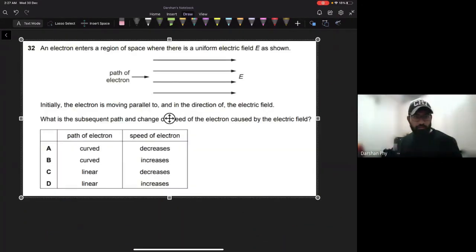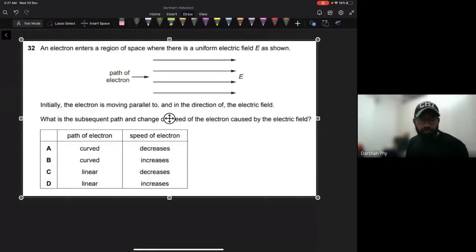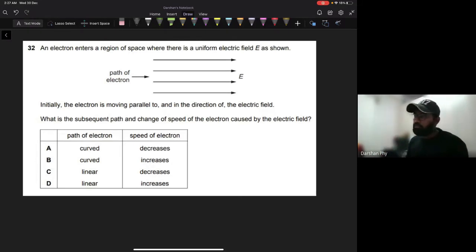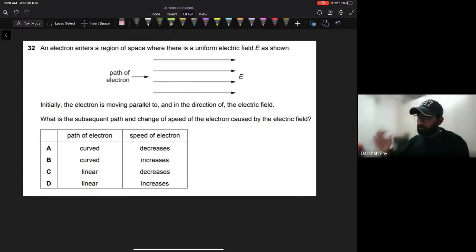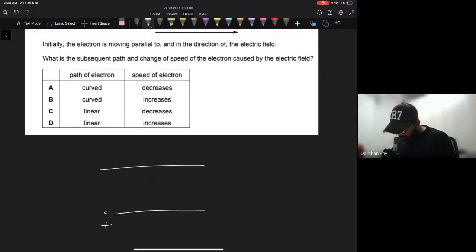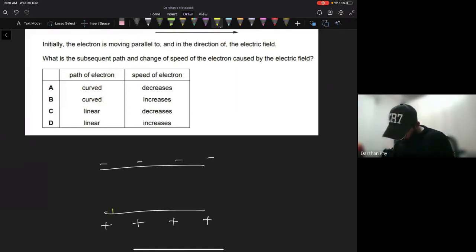Here's another question: an electron enters a region of space with a uniform electric field E as shown. Initially the electron is moving parallel to and in the direction of the electric field. What is the subsequent path and change in speed of the electron? When it enters the field, the electric force will act on it. For a positive test charge, force and field are in the same direction — but this is an electron, a negative charge.